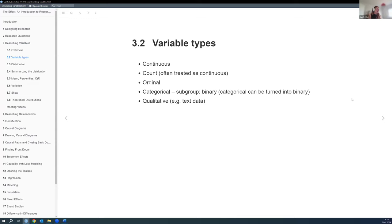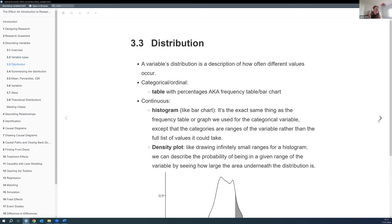Most of this chapter is just a review, but I feel it's actually really helpful to think about these basics every once in a while.